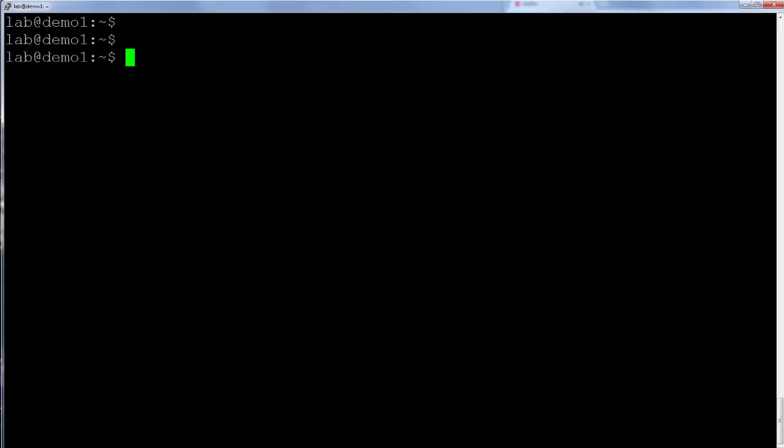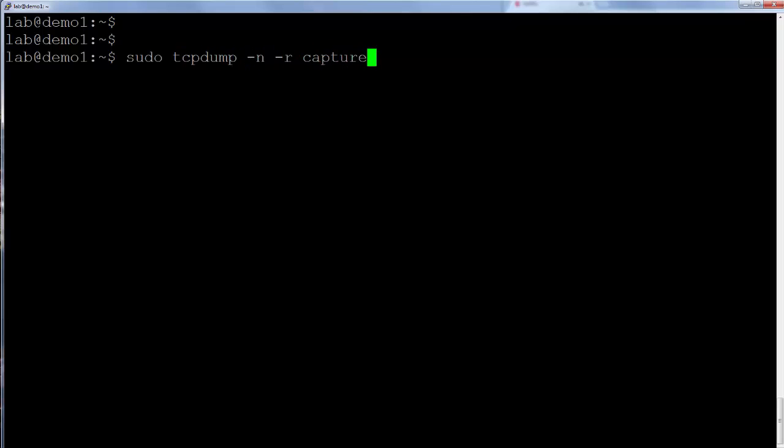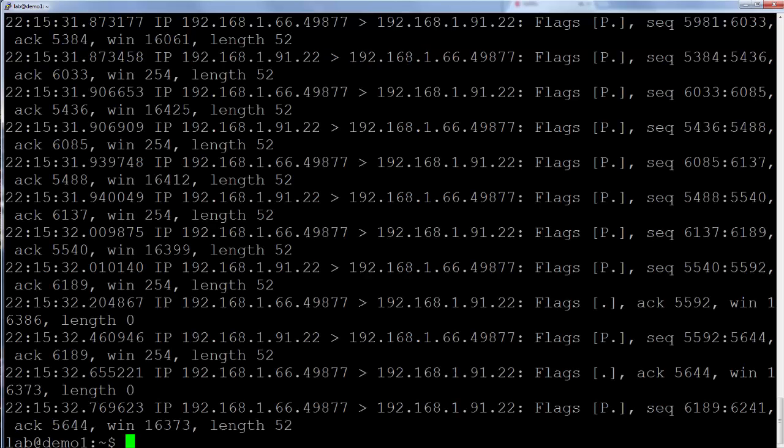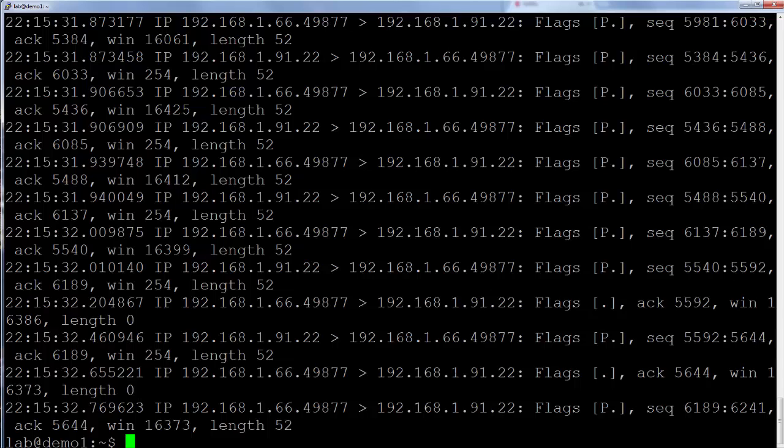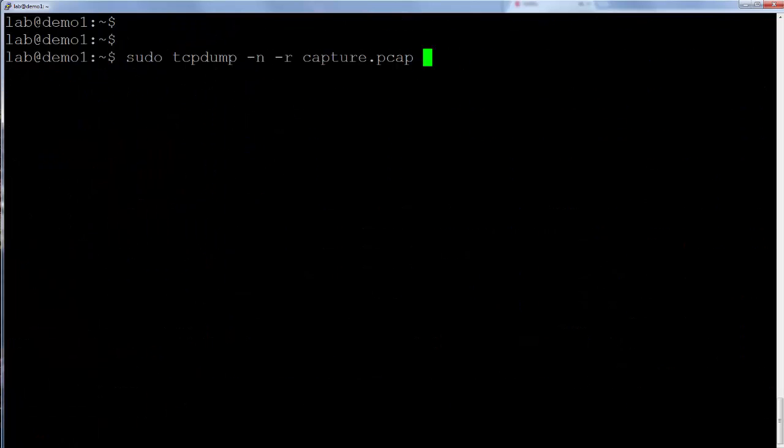Reading capture files. Existing capture files can be read with the dash r option. The same output is seen as when packets were displayed straight to the screen. Again, packets go by too quickly on large files, so I'll use a pipe and less, and that'll help me so I can scroll up and down through the capture.